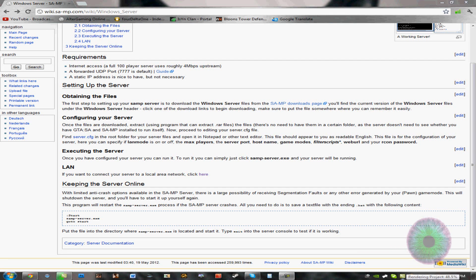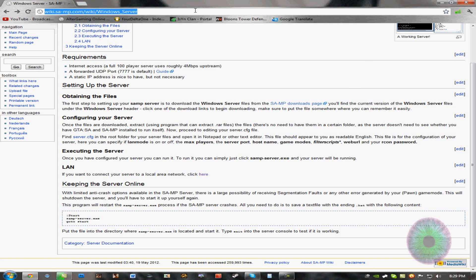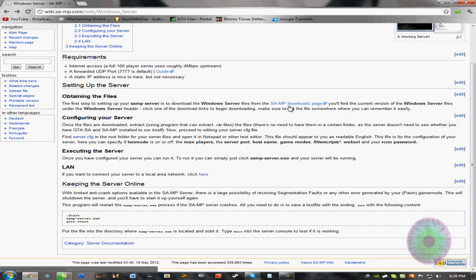Hey guys, in this video I'm going to show you how to set up a San Andreas Multiplayer dedicated server. To begin, you want to go to this website. It'll be in the description, don't worry. And then click this link right here.